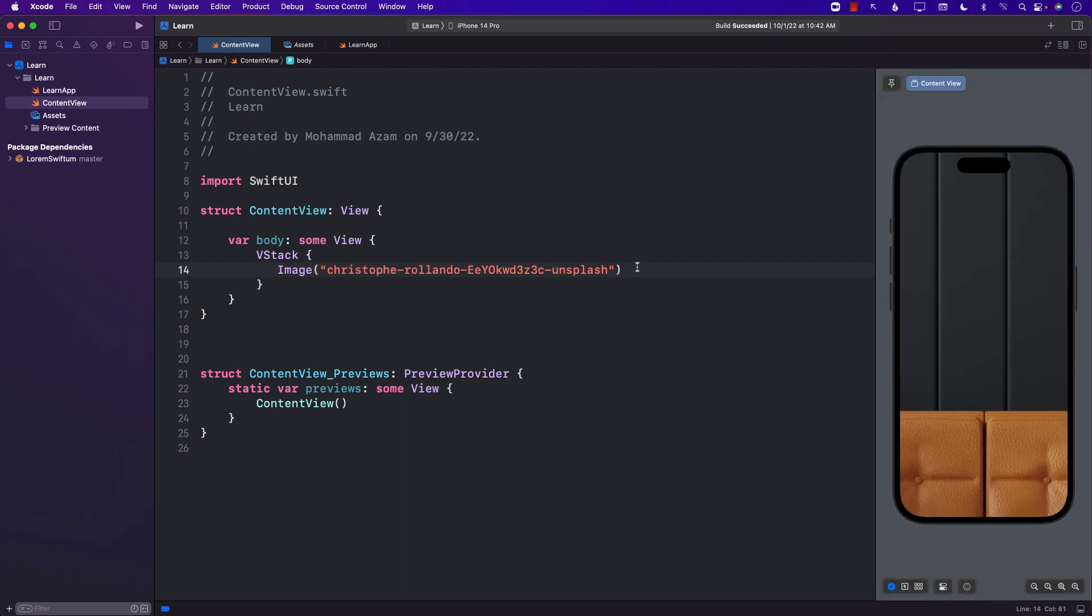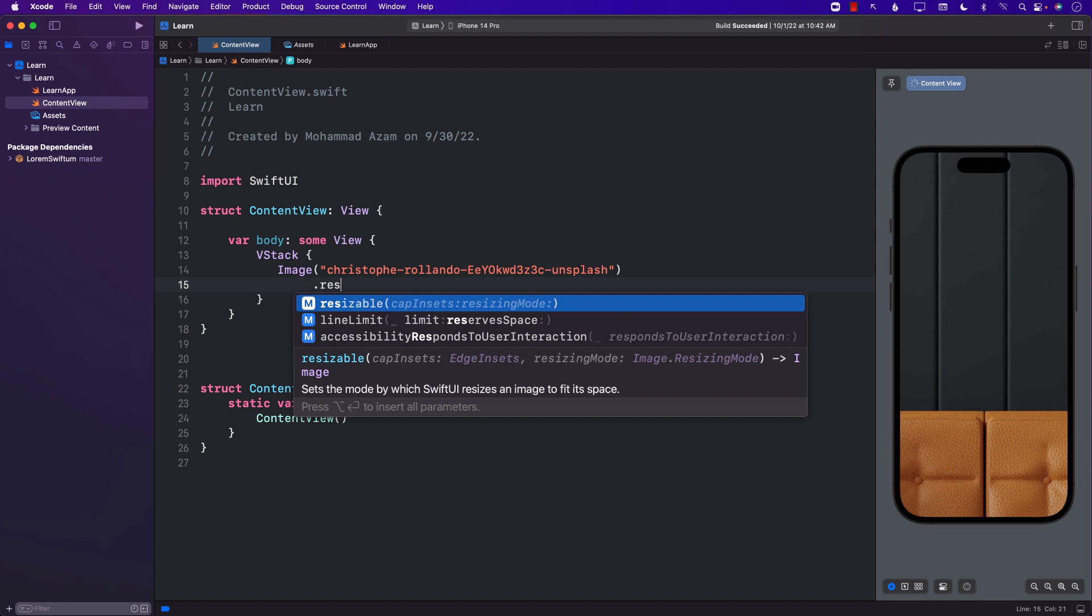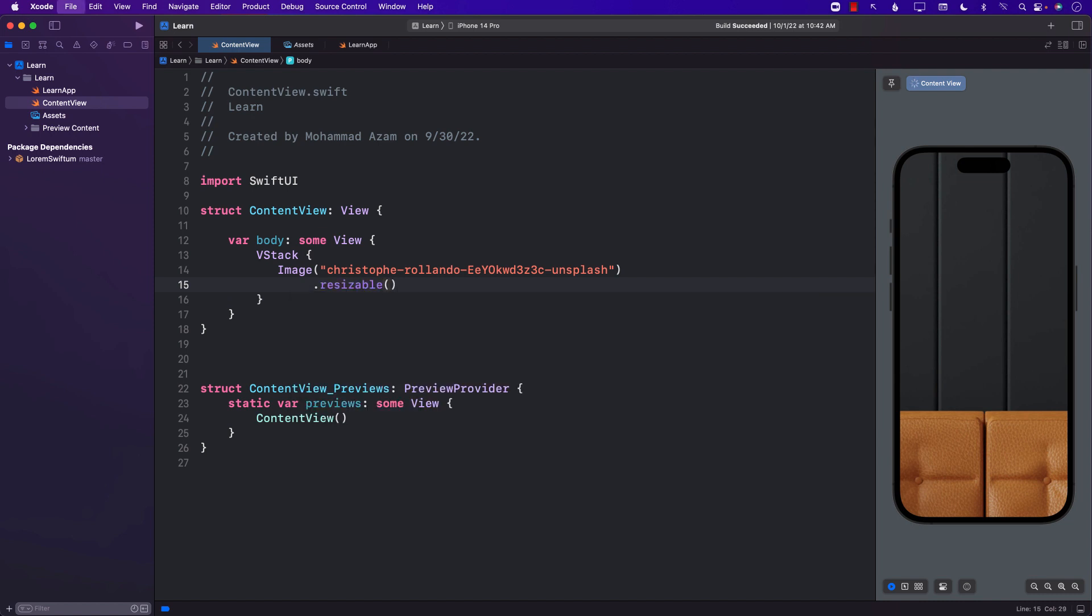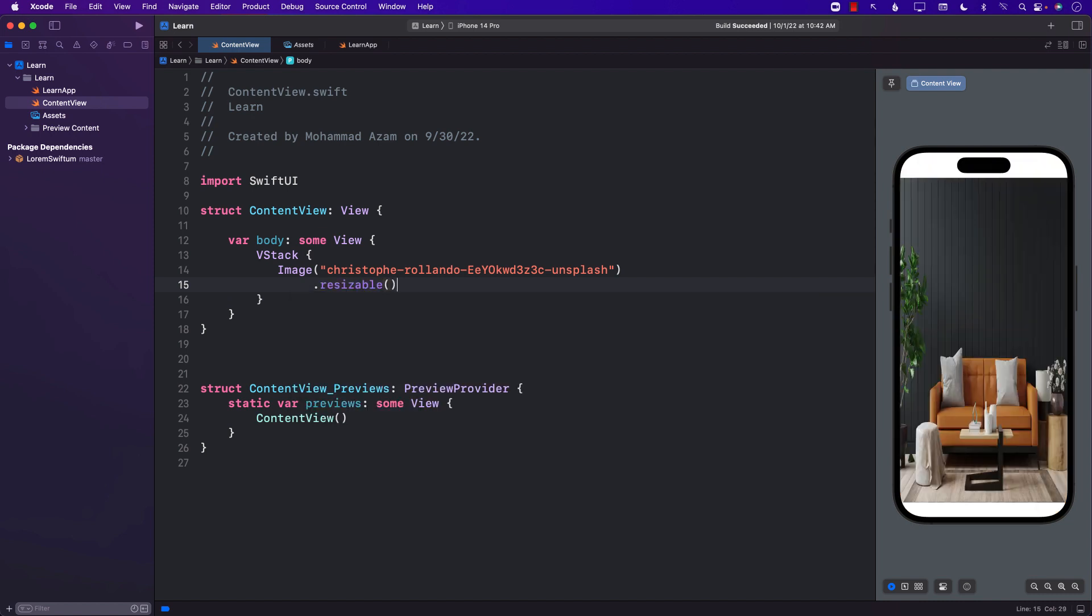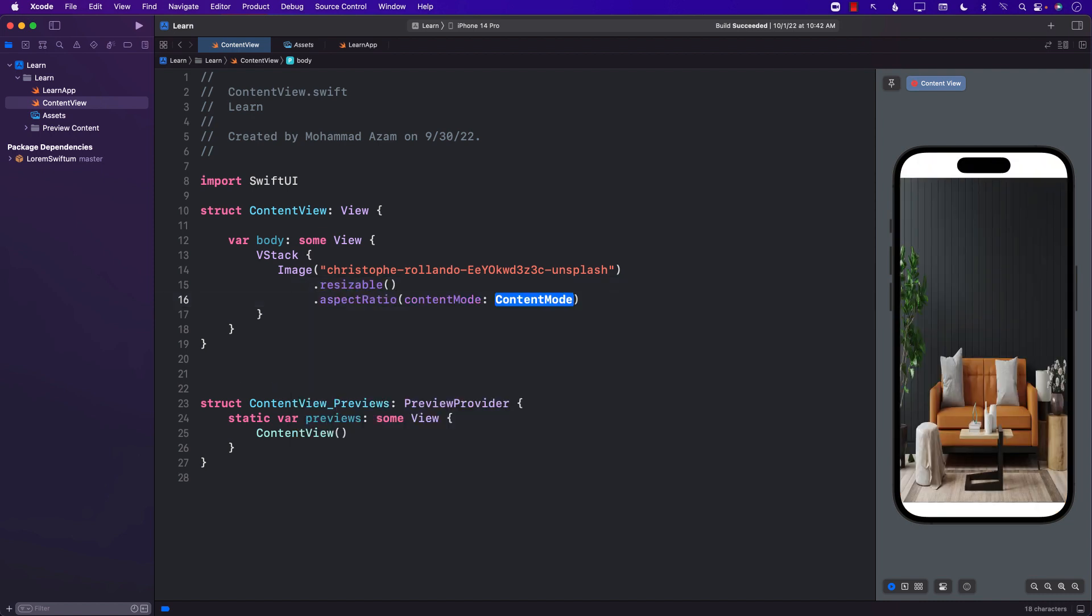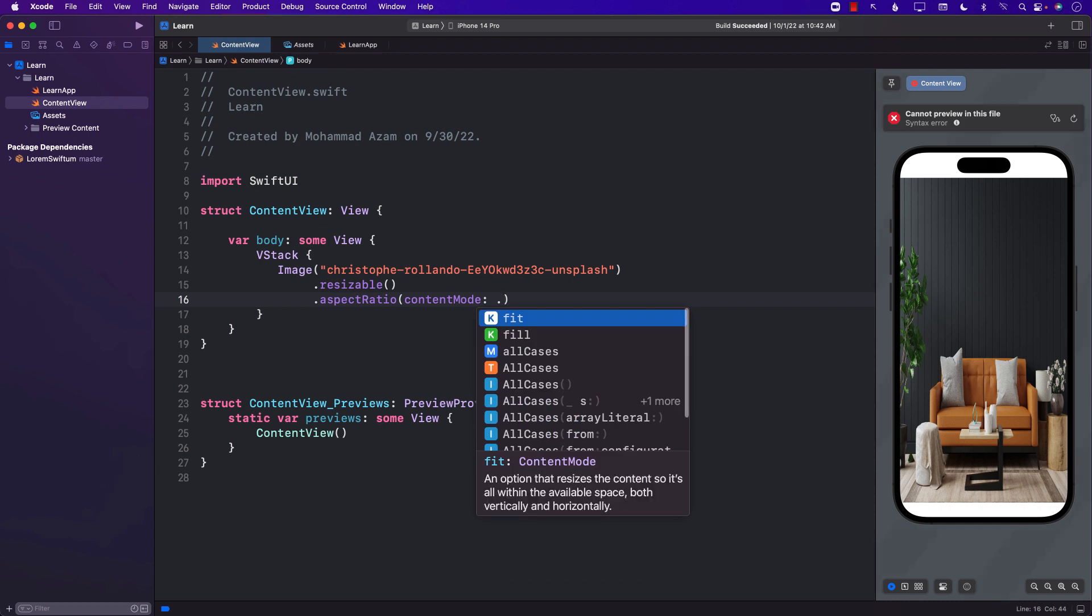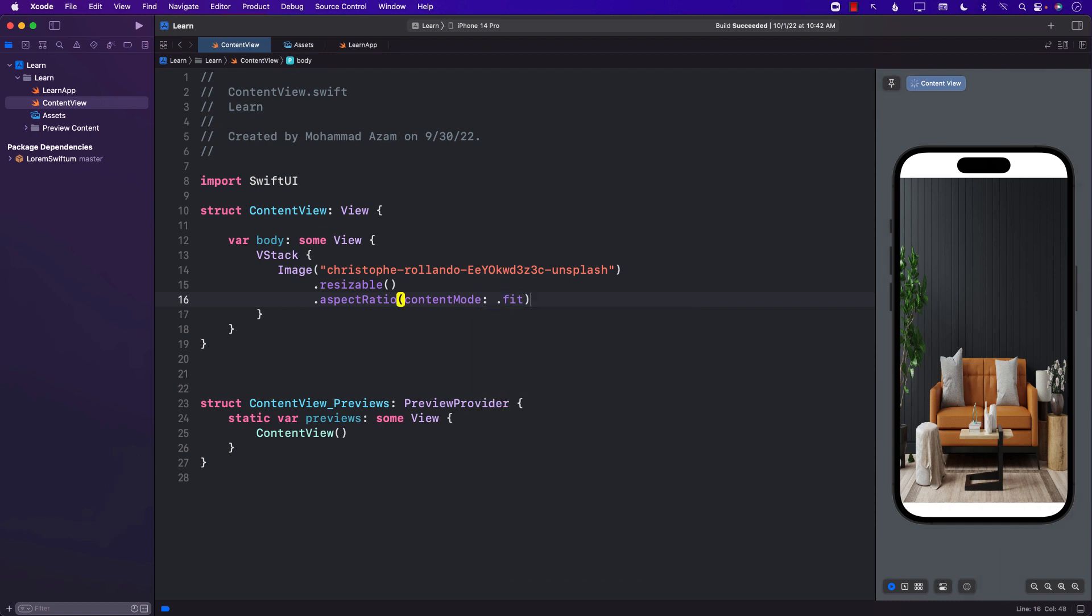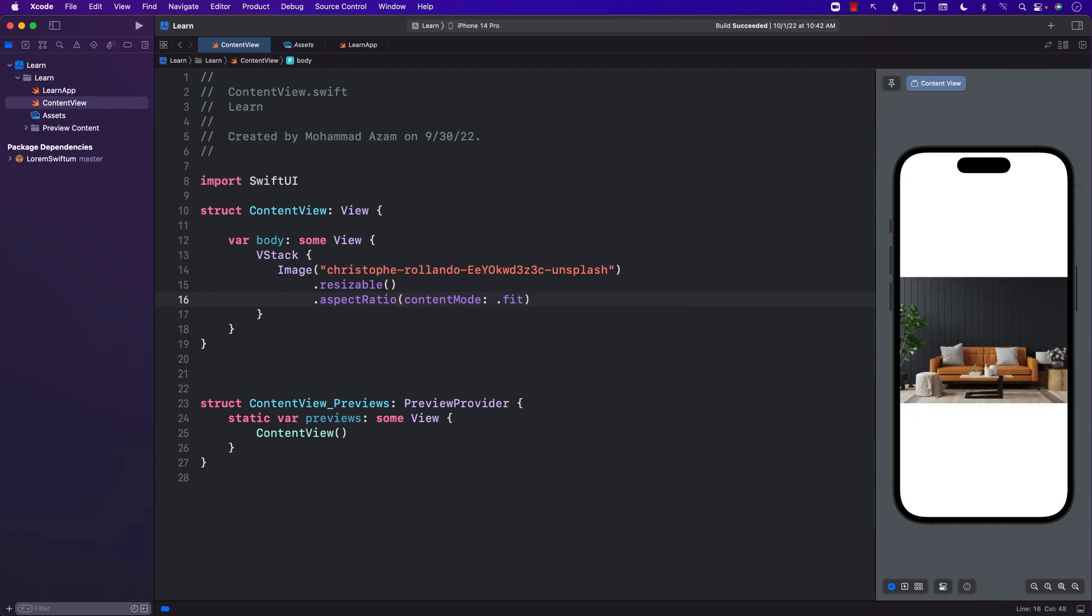Okay, that's kind of big, so let's go ahead and do resizable and after that we can create some sort of aspect ratio to fit. Perfect.